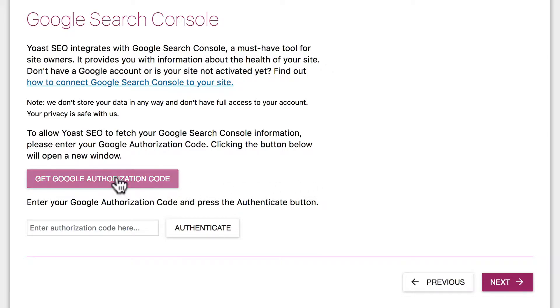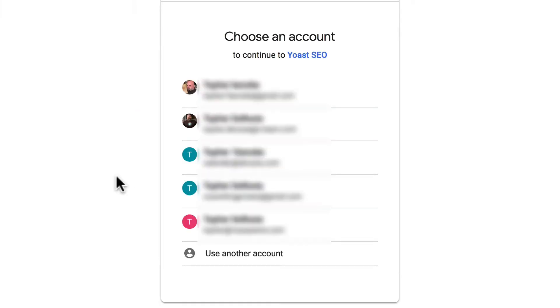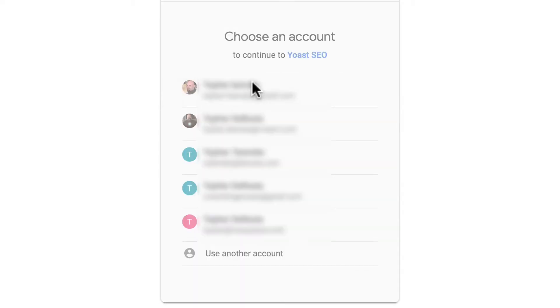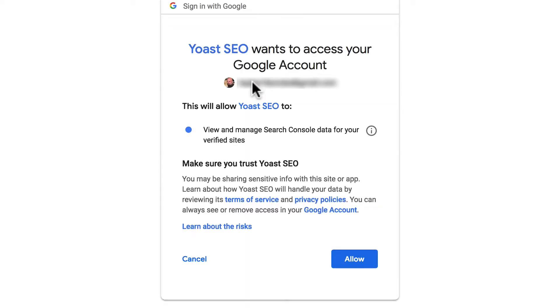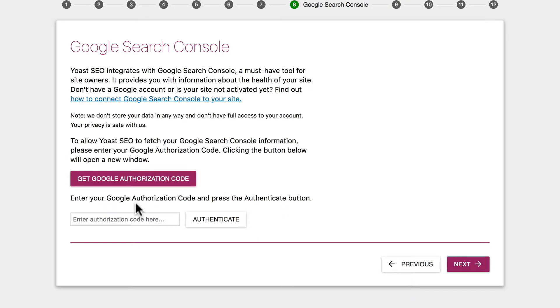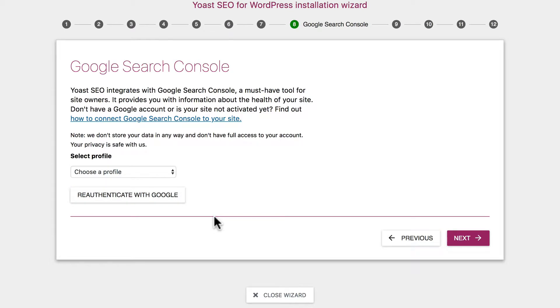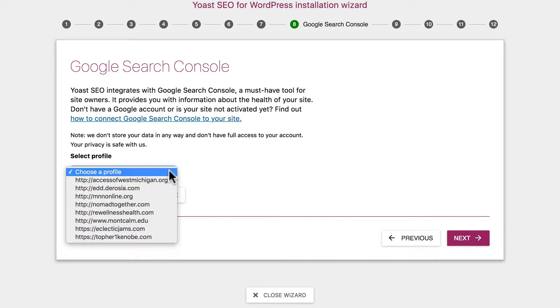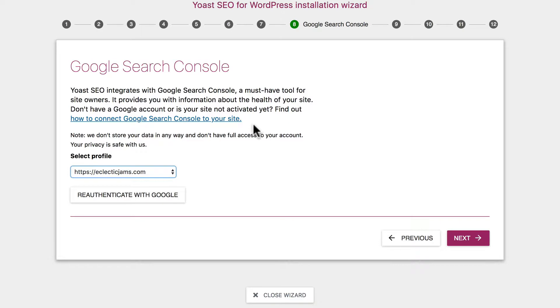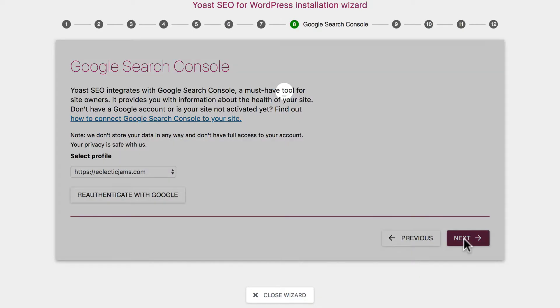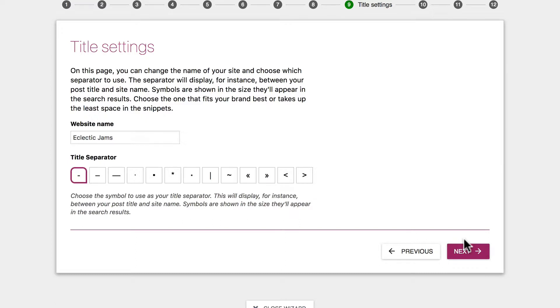So we're going to click Get Google Authorization Code. I'm going to log in with the same Google account that I did before. And it says Yoast SEO wants to access your Google account. I'm going to allow this. And they're going to give us this big long number. We simply copy it and close this window. We paste it in this field right here and click Authenticate. Now we've authenticated with Google, but we haven't told it which website we're working with yet. We've only logged in. So now I click the site that I'm working with and click Next. And now Search Console is connected to this site.